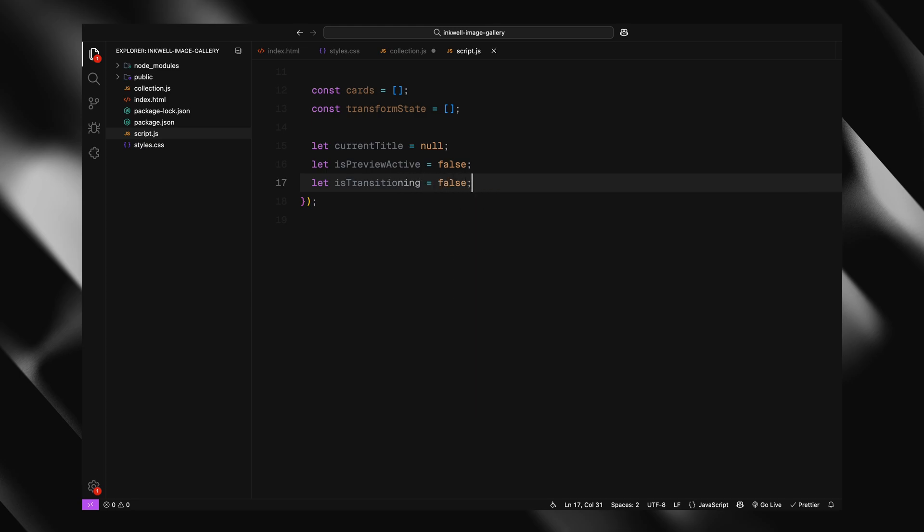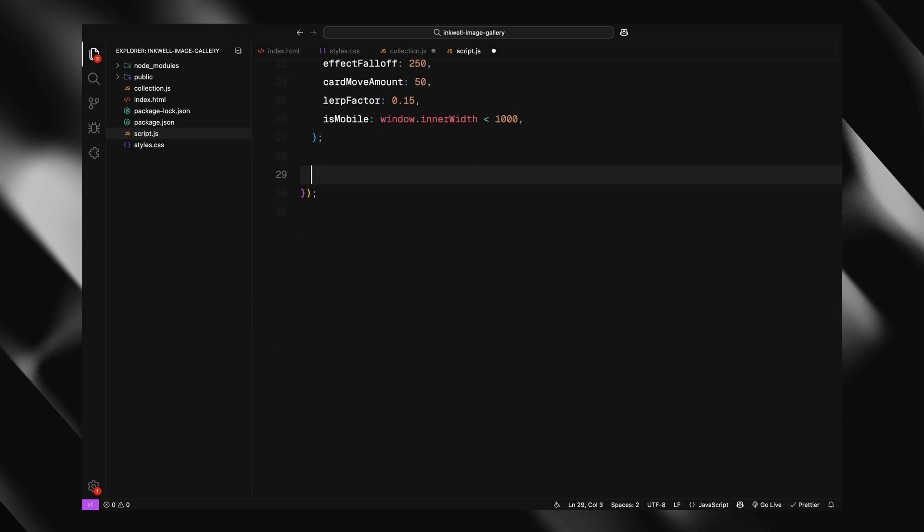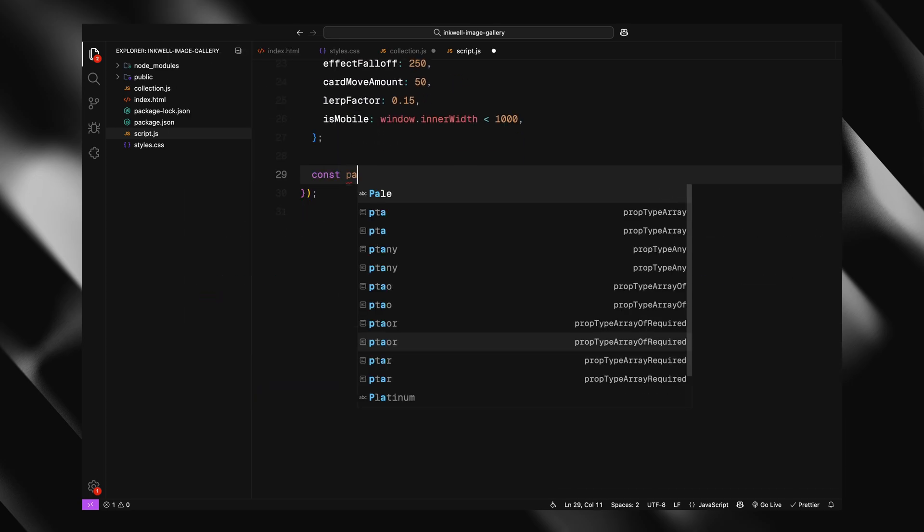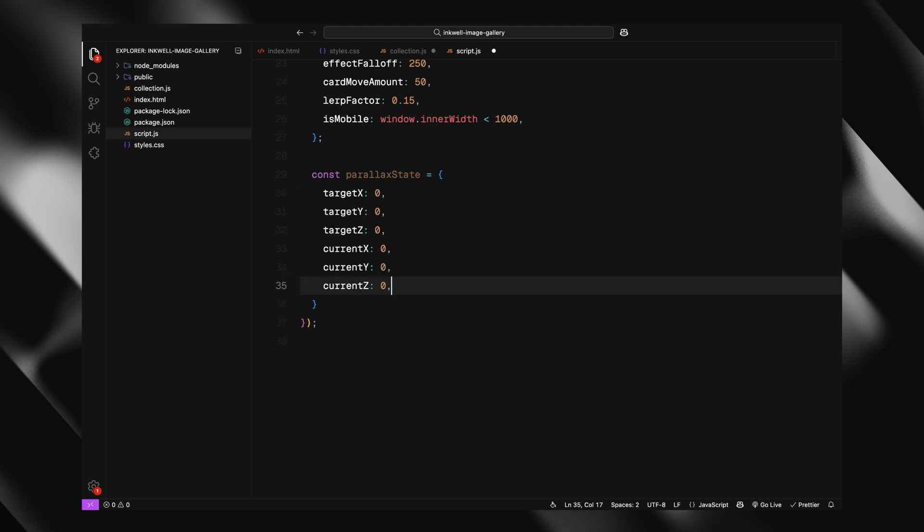Then there is the config object. This is where we define all our constants in one place. Things like the number of images we want to show, how far the cards should be from the center, how sensitive the hover effect is, how much each card moves or scales on hover, and a lerp factor to control smooth animations. Finally, we set up the parallax state. This will control how the entire gallery tilts in response to mouse movement. It has both a target and current value for X, Y, and Z. We'll use this to create that smooth floating motion later. Alright, that's the initial setup.